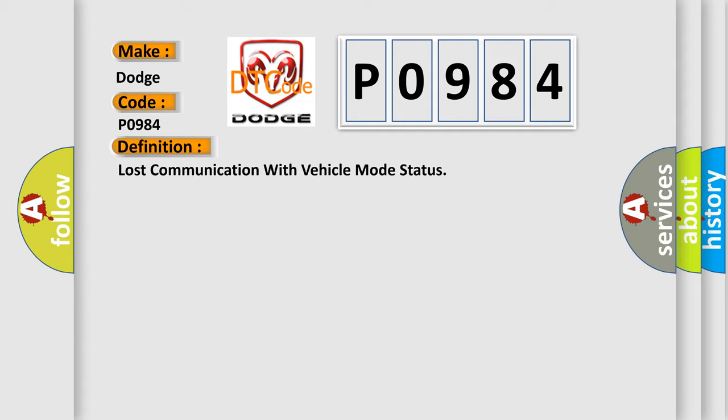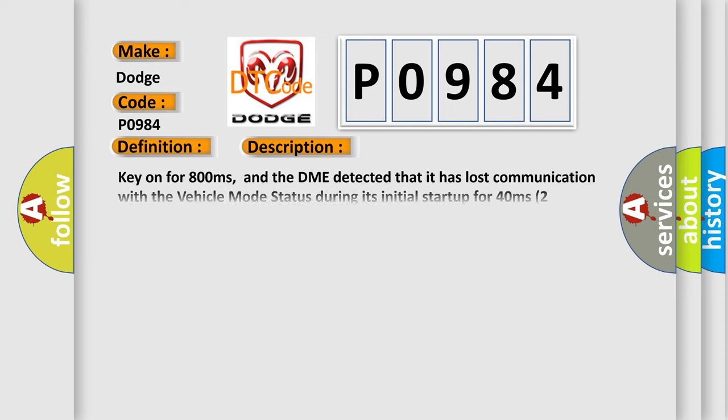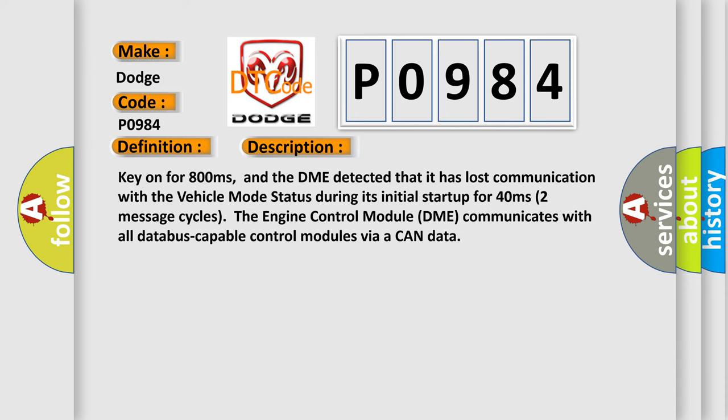And now this is a short description of this DTC code. Key on for 800 milliseconds, and the DME detected that it has lost communication with the vehicle mode status during its initial startup for 40 milliseconds, two message cycles. The engine control module DME communicates with all data bus capable control modules via a CAN data bus.